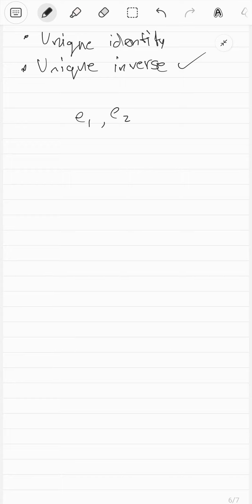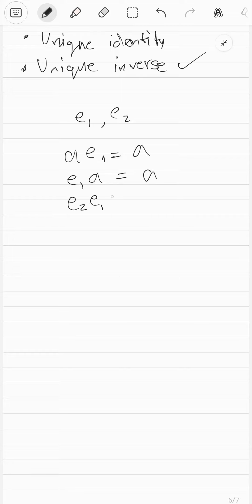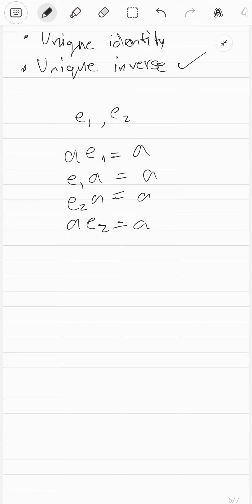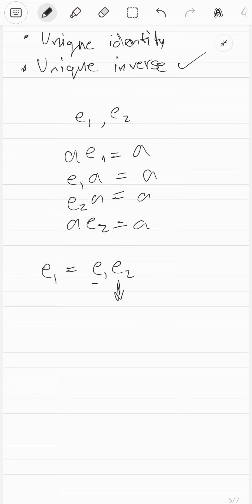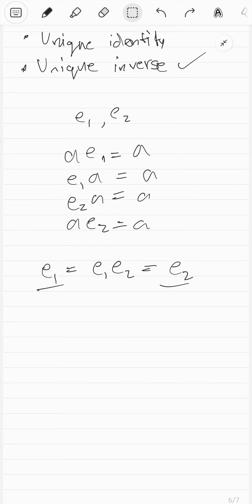For every single element, you'll have A times E1 equal to A, and E1 times A equal to A. And similarly E2 times A and A times E2 equal to A. Notice there's a big loophole — this holds for every single element, which means for E1 and E2 themselves. So E1 equals E1 times E2 because E2 is an identity. But you can also think of E2 as any random element and E1 as an identity, so this gives you E2. So we proved E1 equals E2, which is a contradiction since we assumed they are different. So you clearly cannot have two different identities.